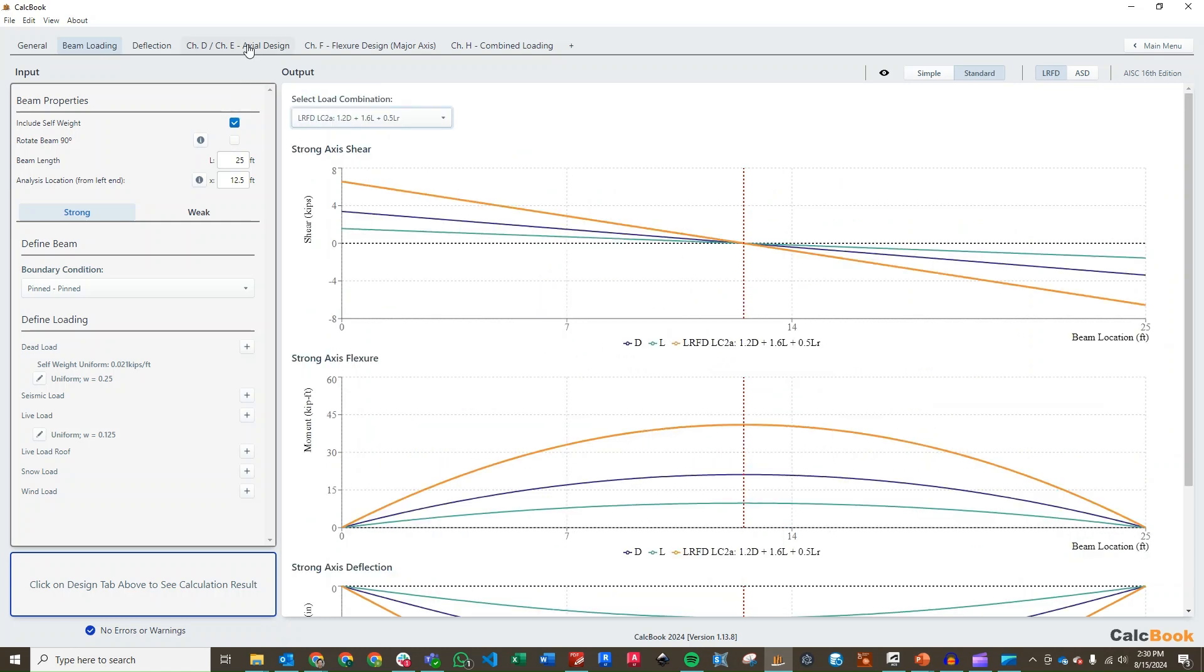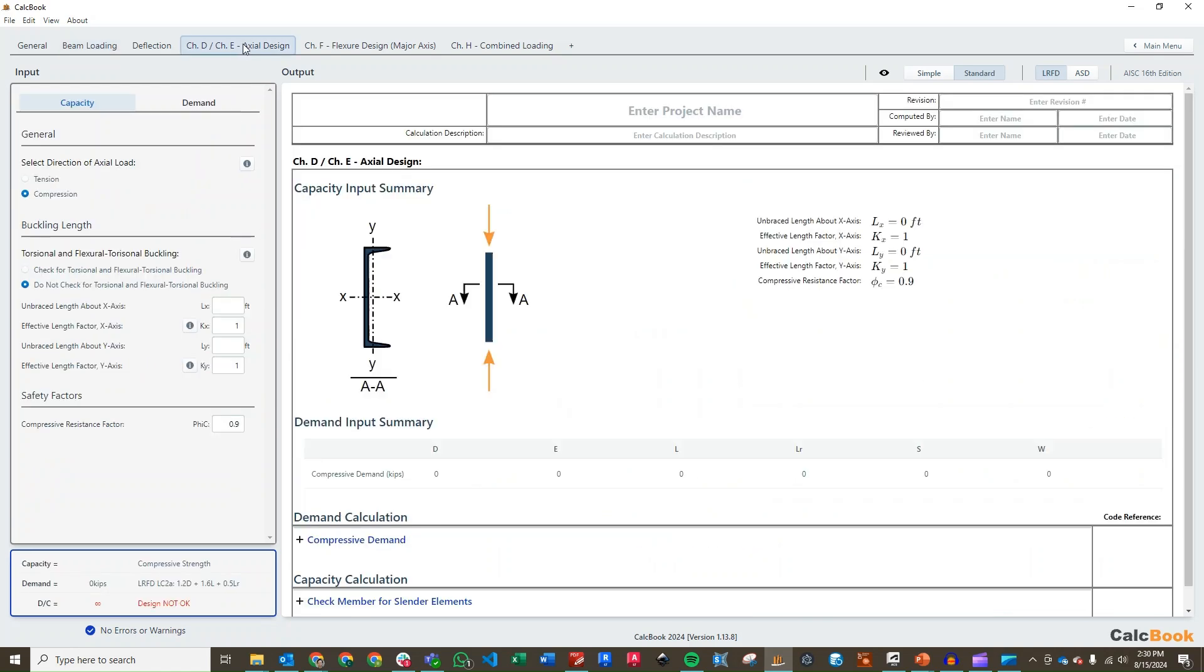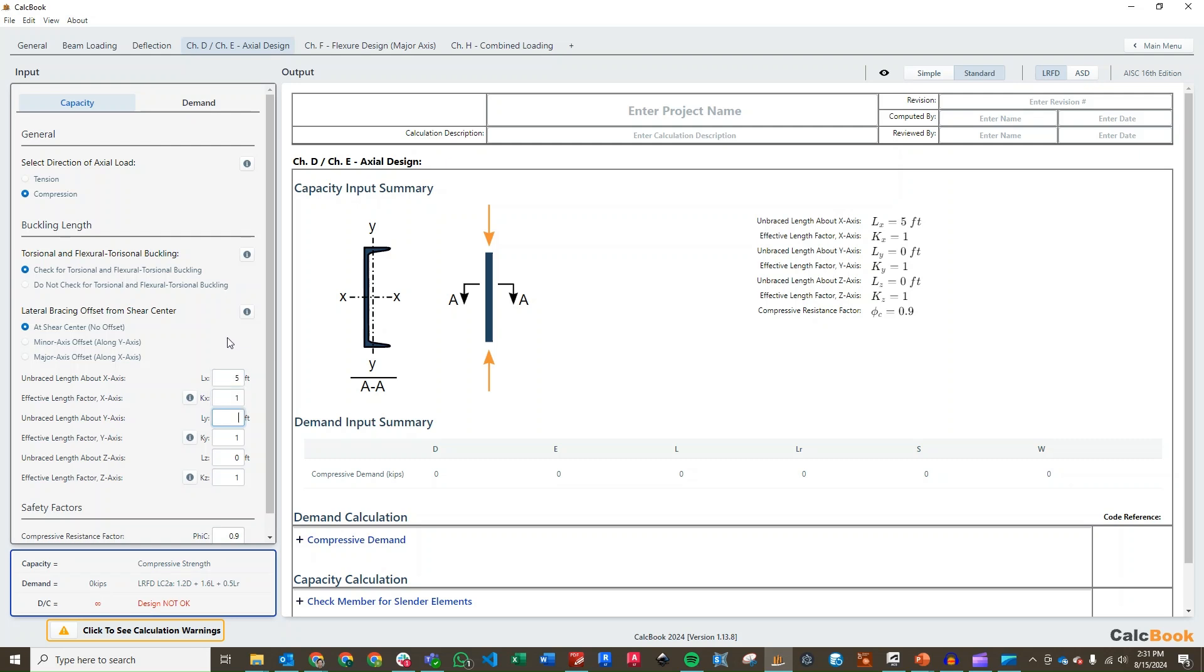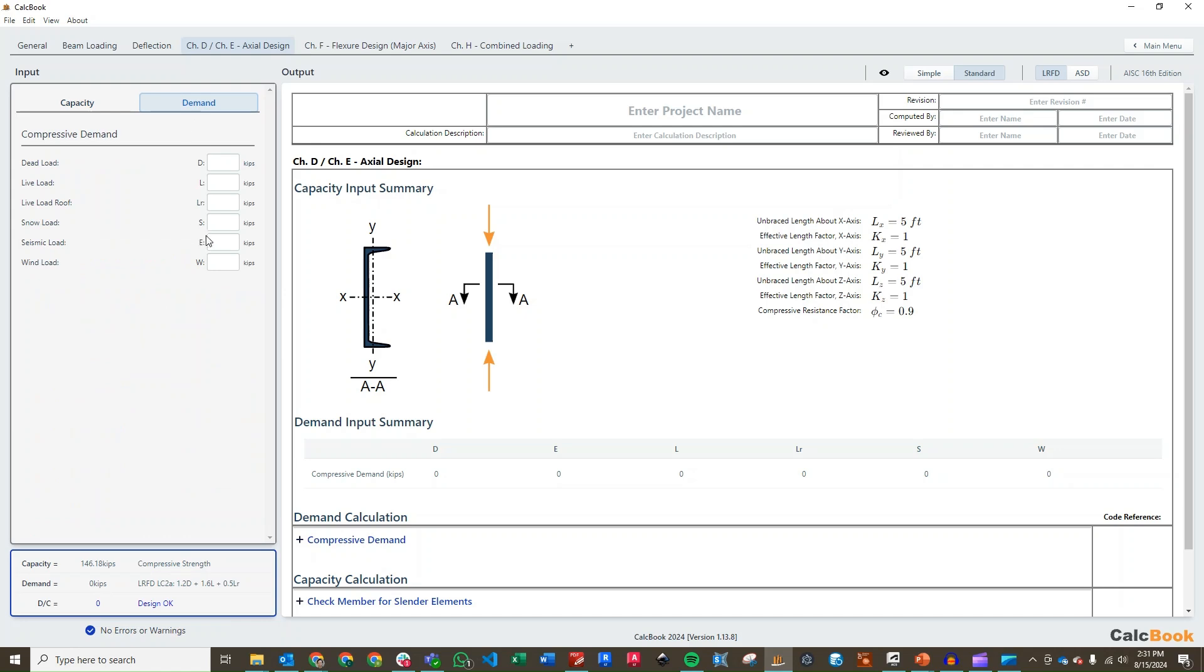We can click into our axial design. We are going to be looking at compression. Since this is a singly symmetric shape, we are going to enable checking for torsional and flexural torsional buckling. There is a new provision about the location of where it is braced from the shear center, but for our case, it will be at the shear center with no offset. The unbraced length about each axis, since we do have joists coming into the channel, we are going to assume that it is braced every five feet about both axes. And then for our demand, we have a seismic load of 125 kips.